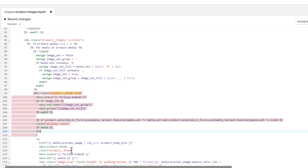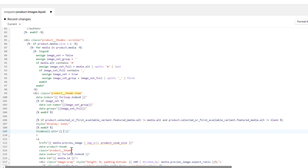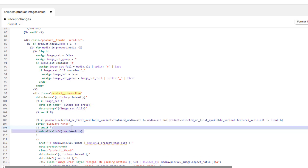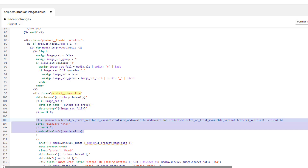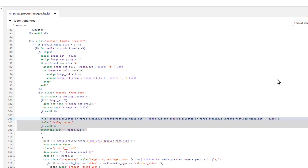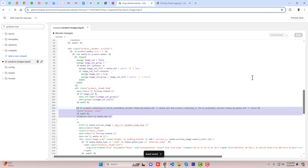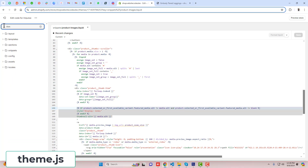After closing the condition, on the next line you need to write one attribute: thumbnail-dash-alt equals to, inside single quotes, media.alt. These are the four lines you need to add here. Once done, click save.